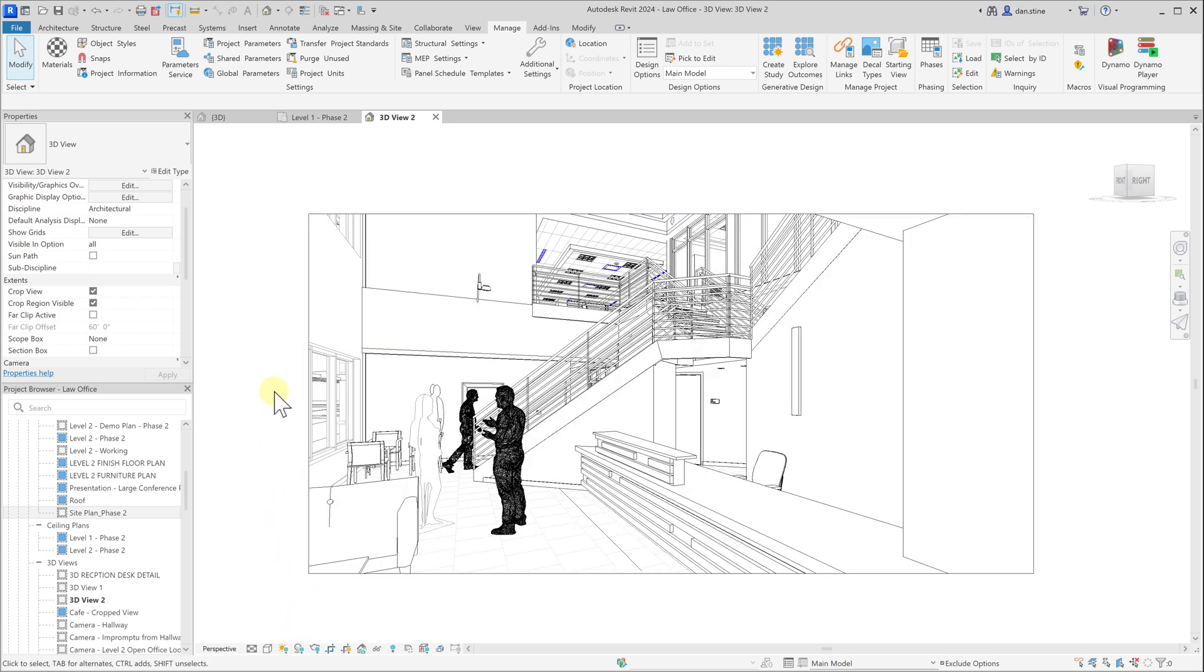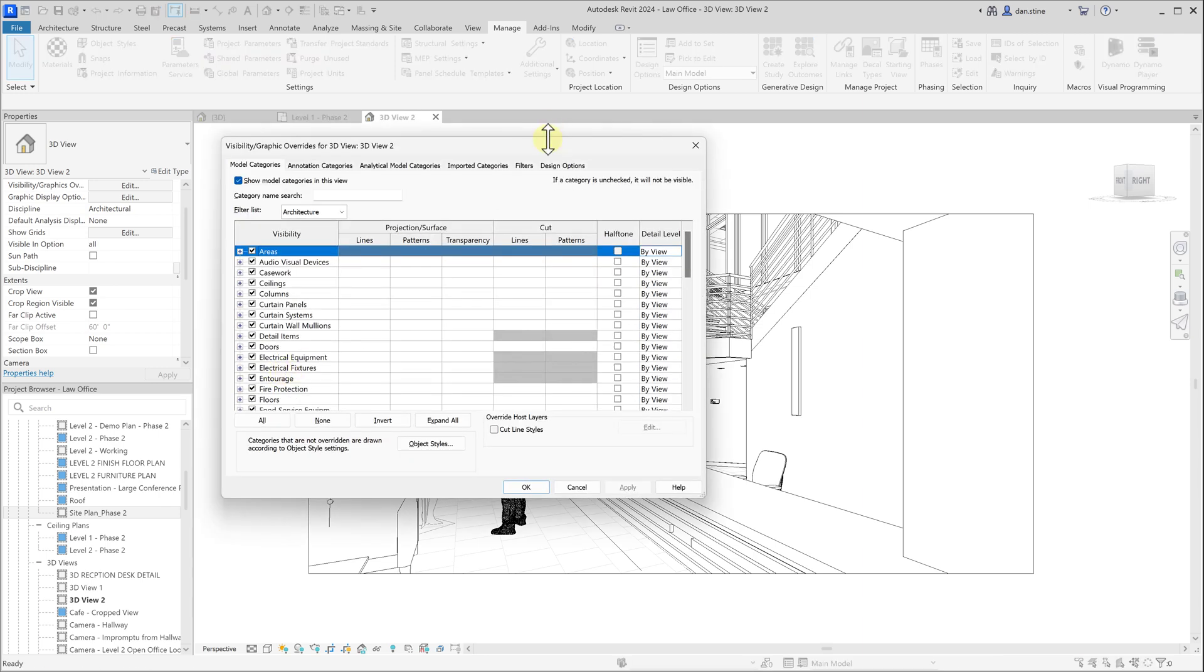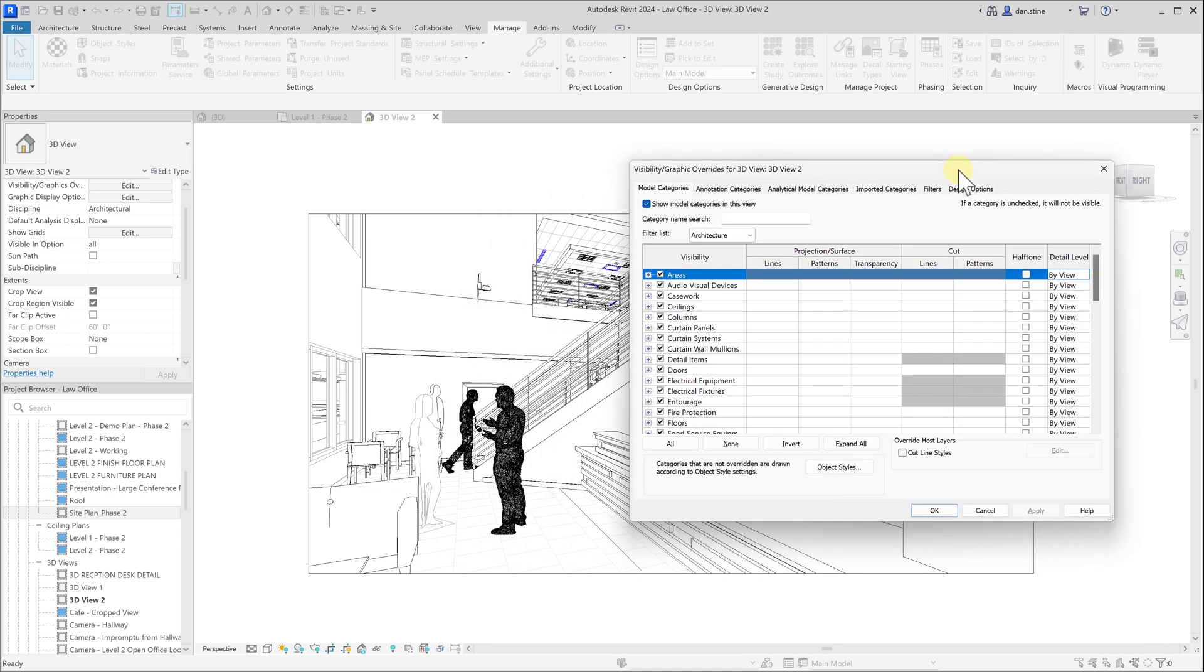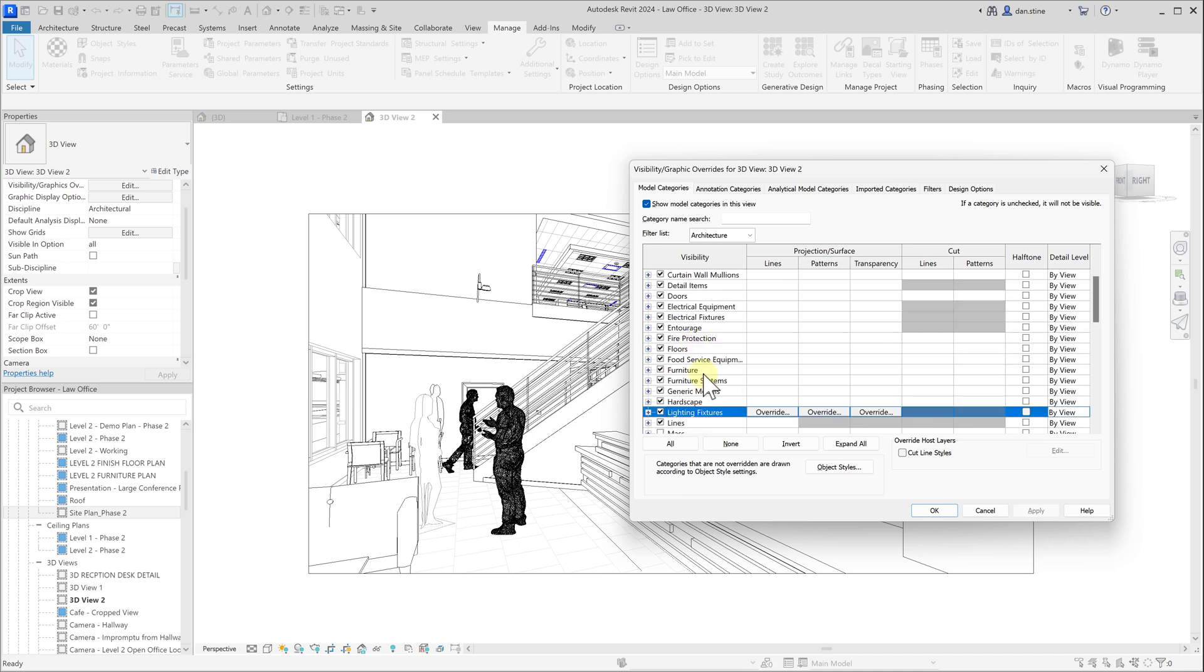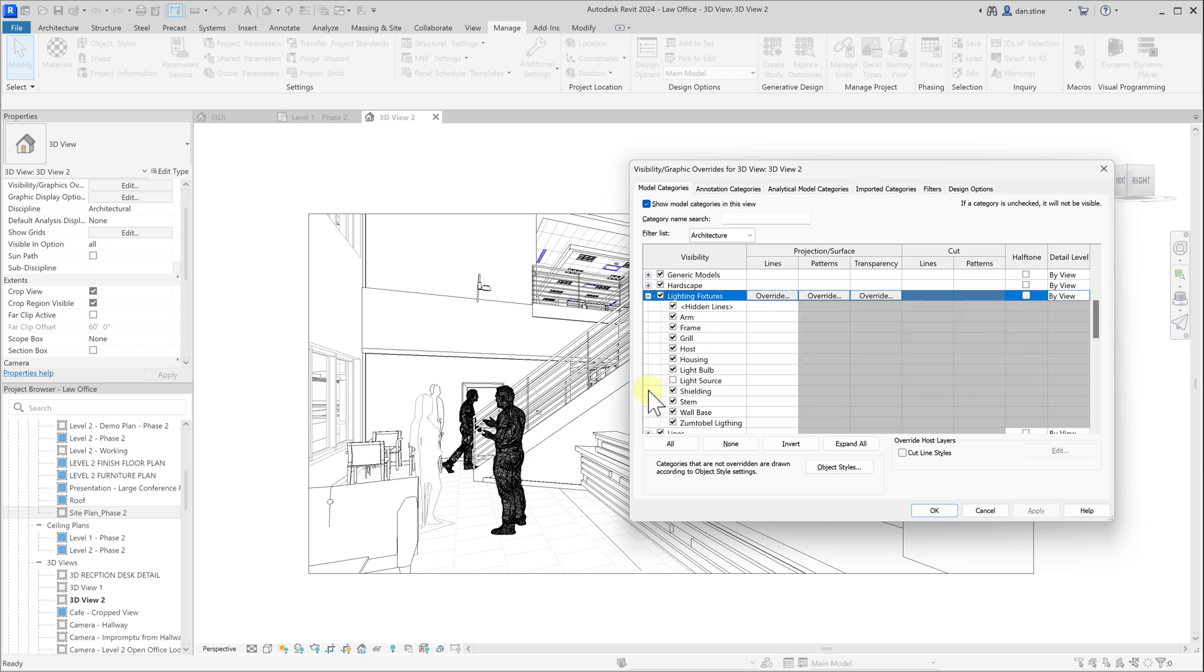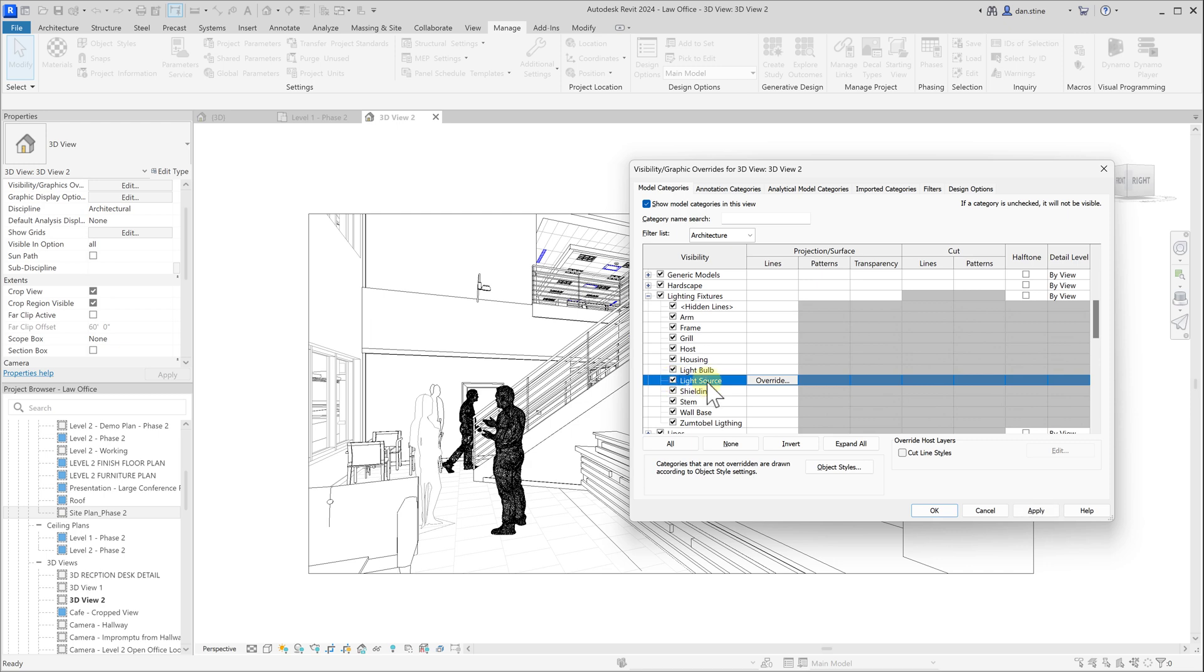The other thing we can look at in terms of lighting is artificial lighting. One thing I like to do to make sure that the light sources are set up properly, and even just to see which light fixtures have light sources, is to go to the visibility and graphic overrides dialog, VV or VG on the keyboard. On the model tab, expand the lighting fixtures category, and then turn on the light source. That's a built-in subcategory.